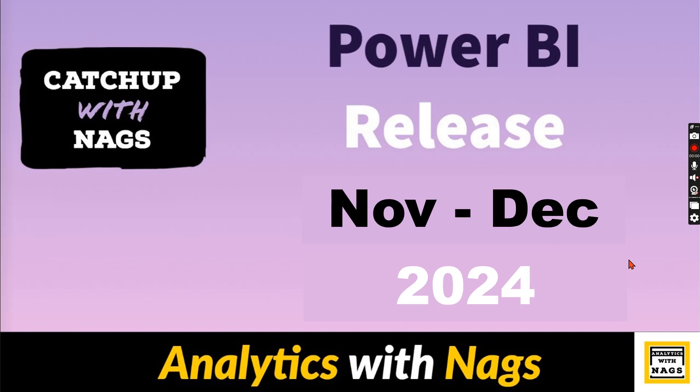Welcome to Analytics with NAGS. This is another video in the Catch up with NAGS series where I'm going to talk about Power BI releases on November and December.